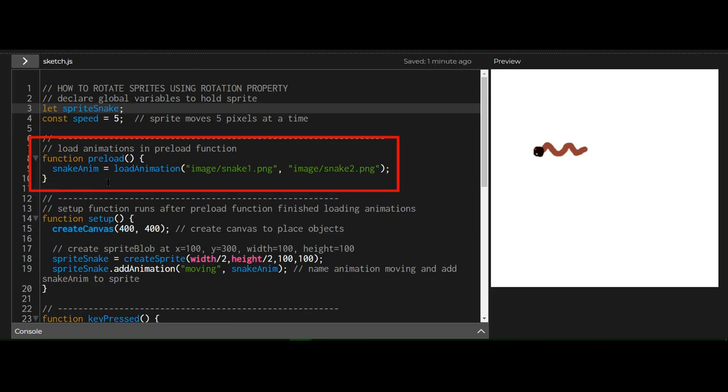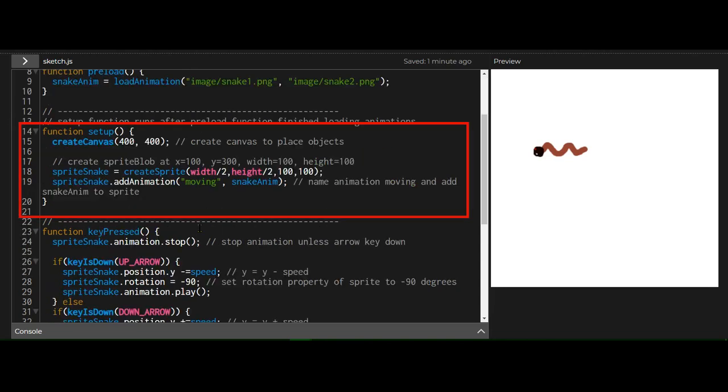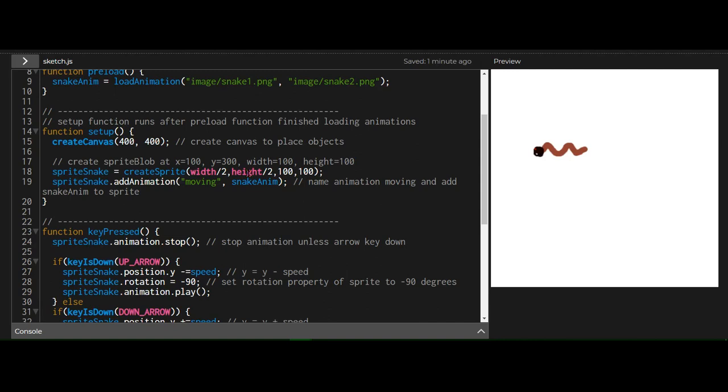And the preload function, just loading the images into the variable snake and m, and then the setup function will run, creating a canvas, creating a sprite at the middle of the screen, width divided by two, height divided by two, and it's 100 pixels wide and 100 pixels high. And I'm adding the animation from snake and m, and I'm calling it moving.